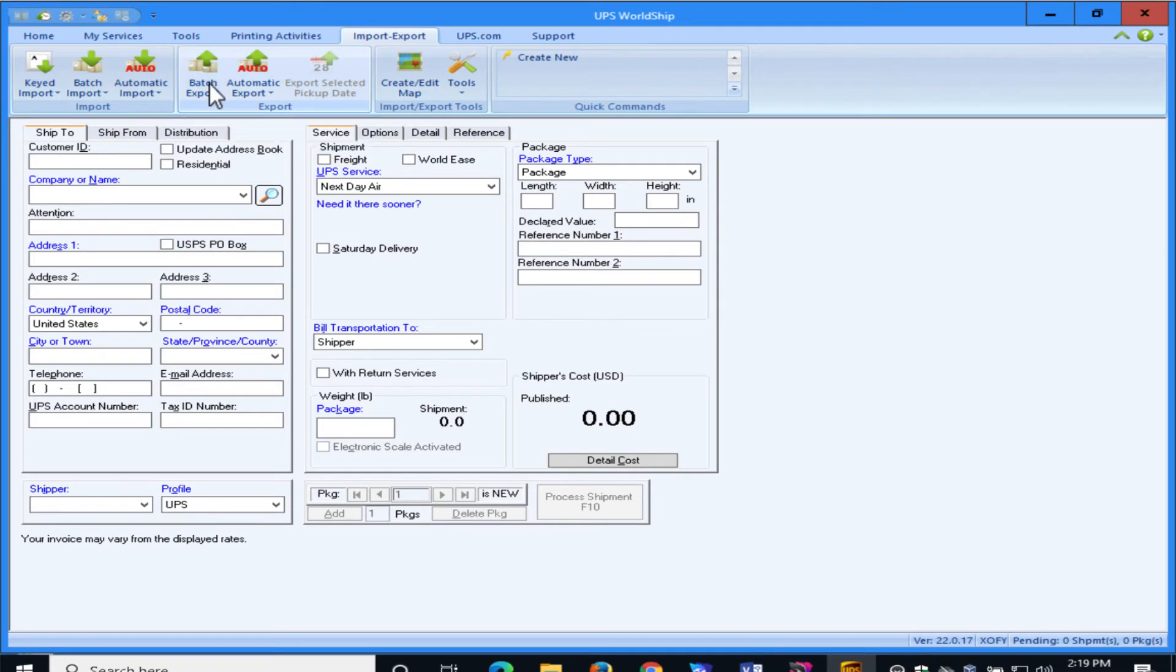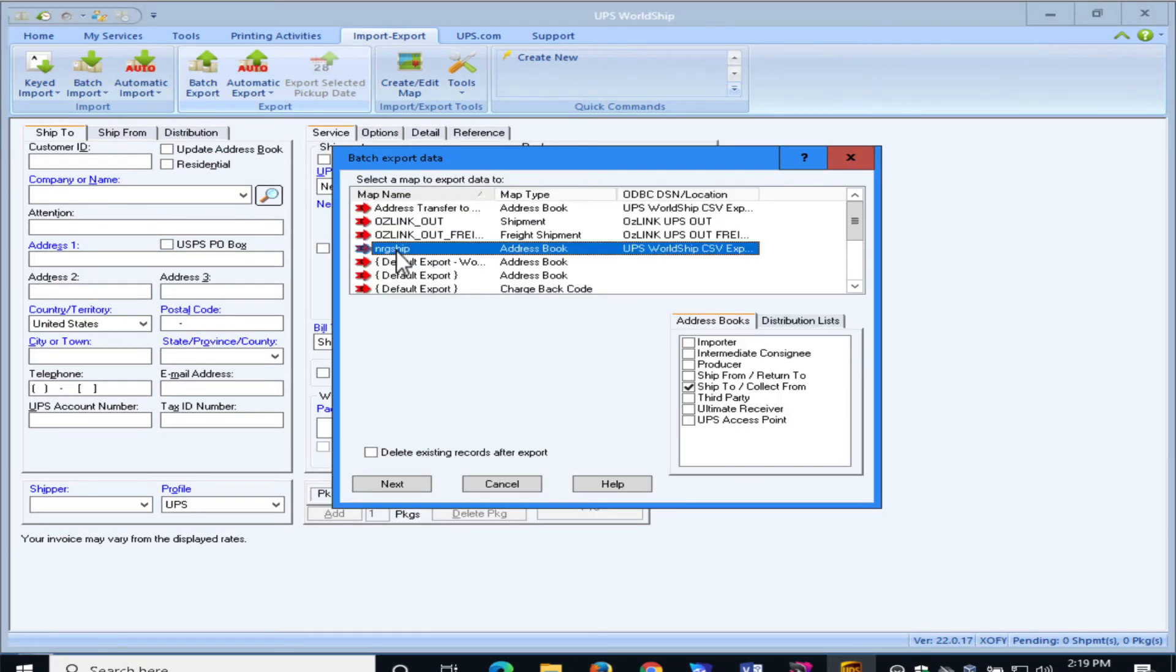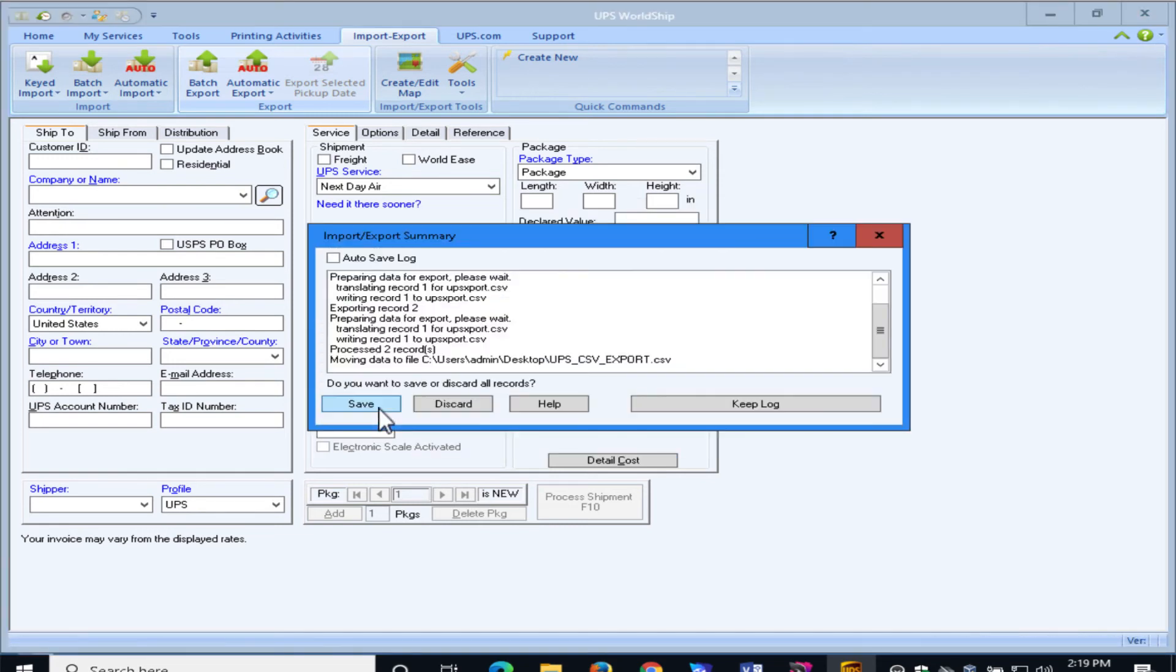And now we can go to Batch Export, and we can select NRGShip, and we'll hit Next, and it says it's going to export the two address rows. And we'll do Next, and we're all done.